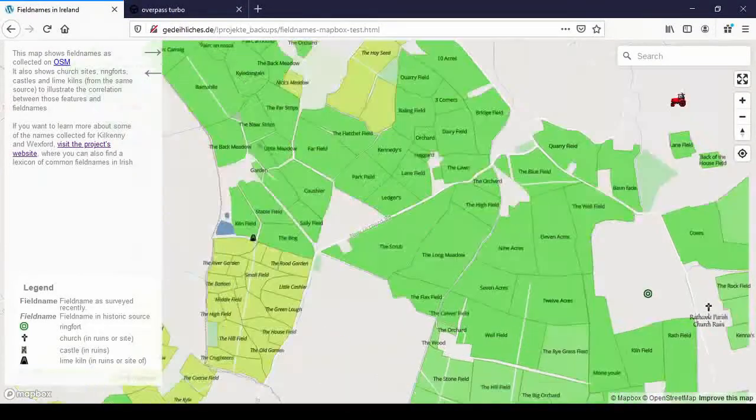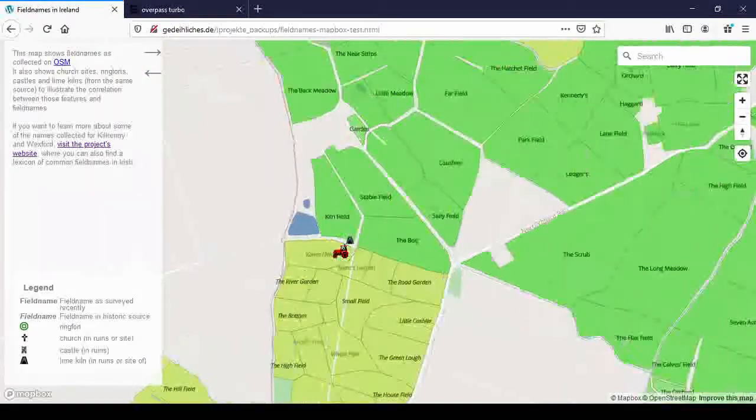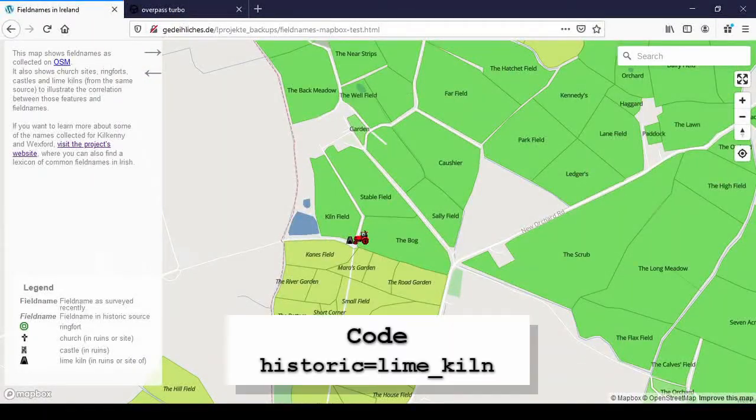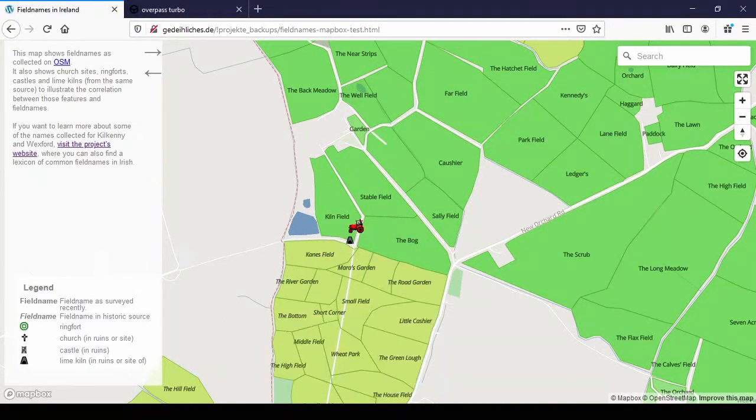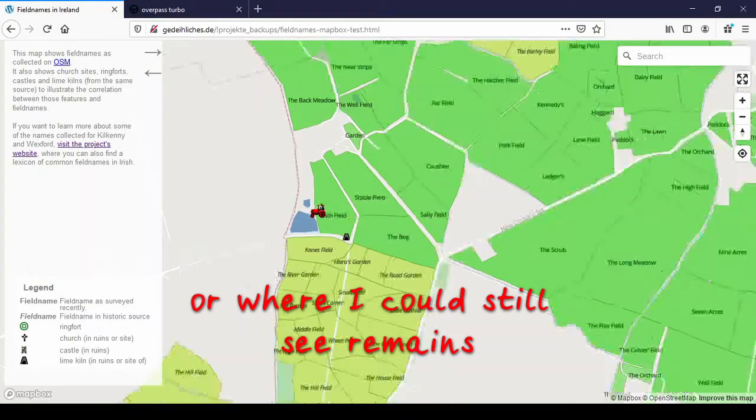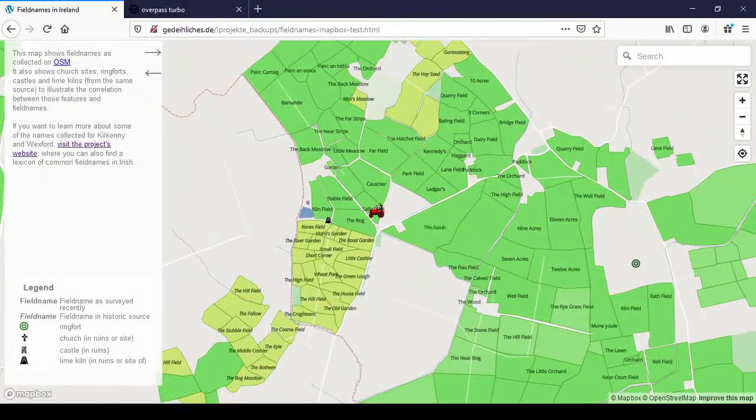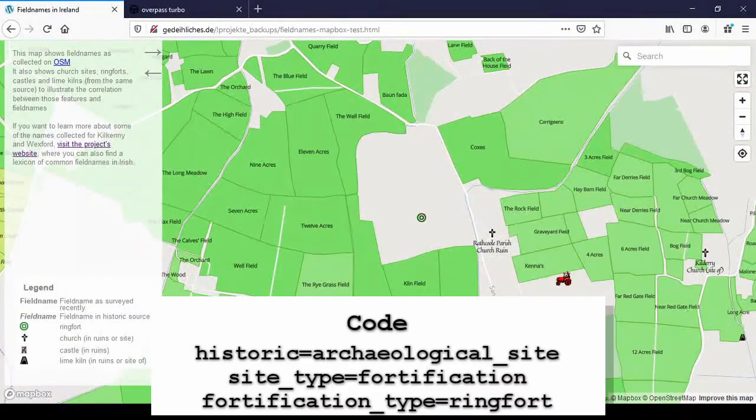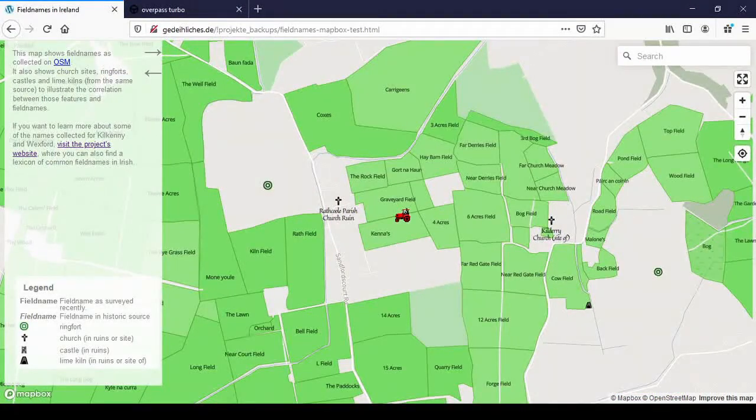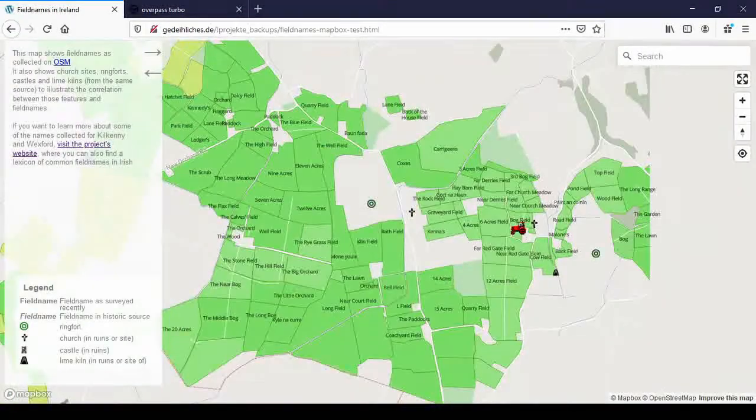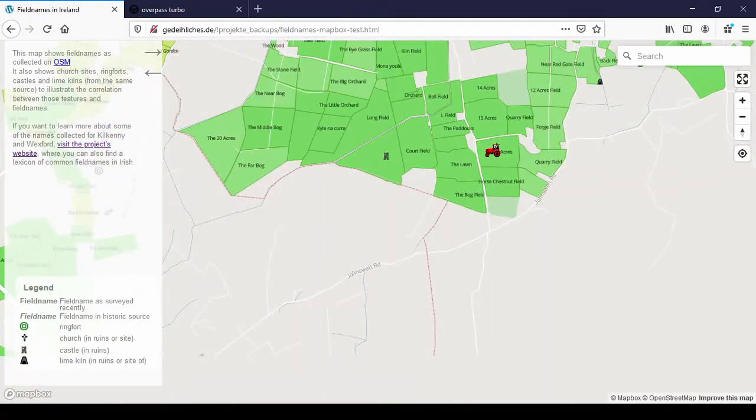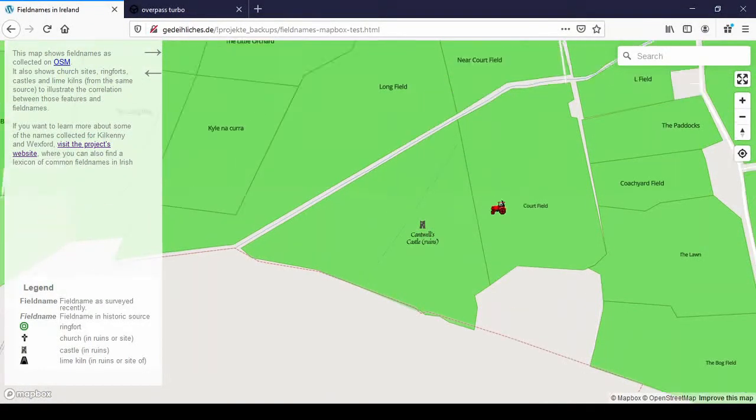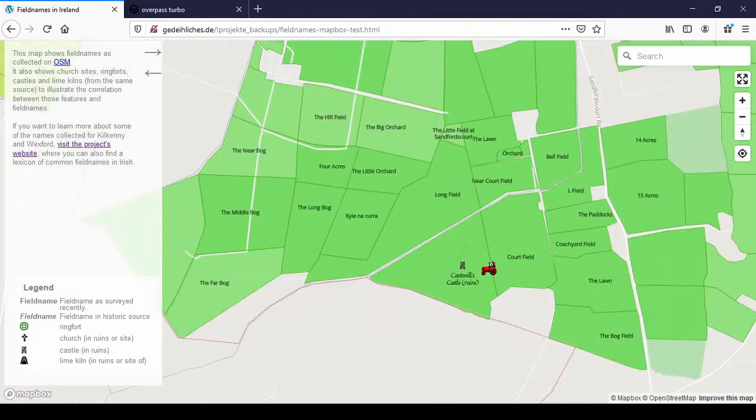And you see the italic ones are the old names and the straight font ones are the recent names. And what you can also see is that I've added some lime kilns where people told me there used to be lime kilns. And I added them in OpenStreetMap, not just on this map. And also ring forts with this symbol, churches and castles. There's Cantwell's castle.